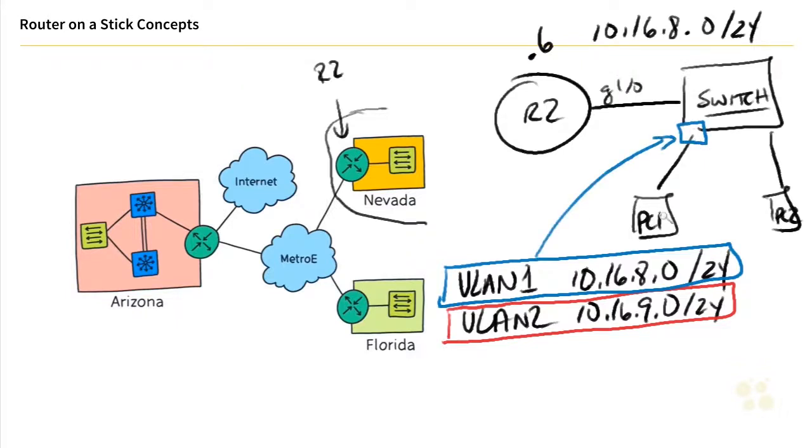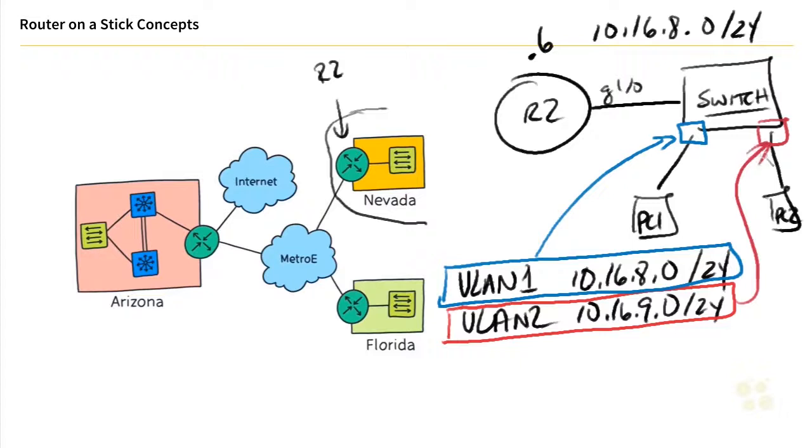All we do is we configure the port on the switch in that color. In this case, we'll put that port that PC1 is connected to associated with VLAN 1. And we'll put the port that PC2 is associated with into VLAN 2 at the switch. And that's how we control VLAN assignments for the computers and devices that are connected to our switches. And you're spot on. That's exactly right.